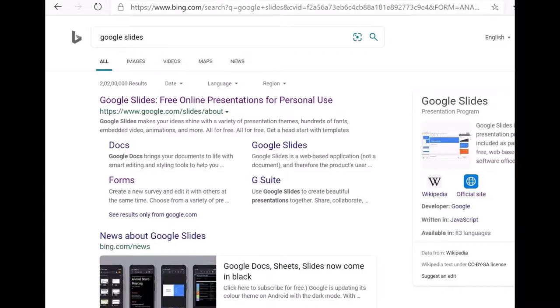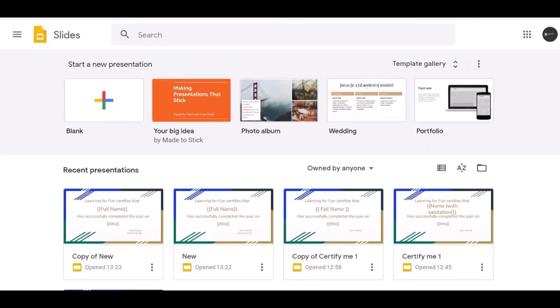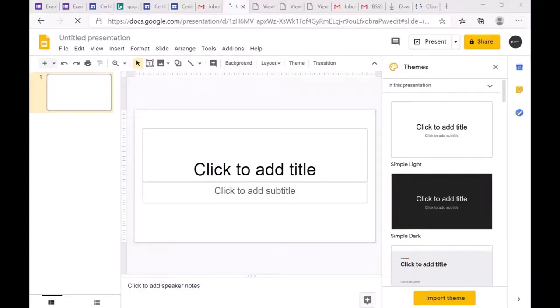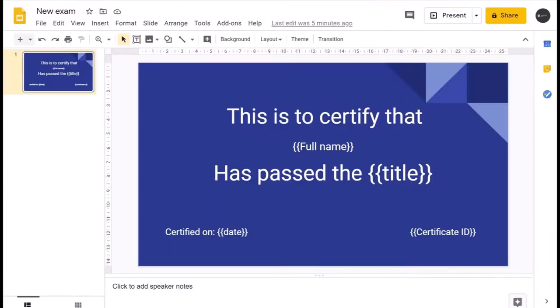To create your own design, open another window and go to Google Slides. Just type 'Google Slides,' click the first option, and create a blank slide. On that blank slide, simply type the content you want displayed on your certificate, such as 'This is to certify that...'